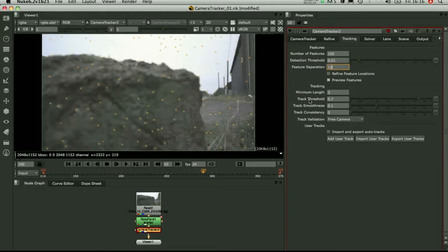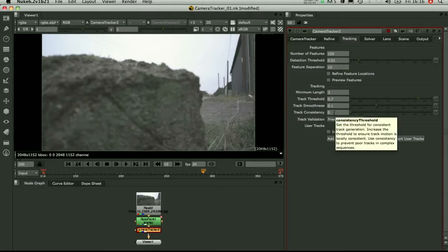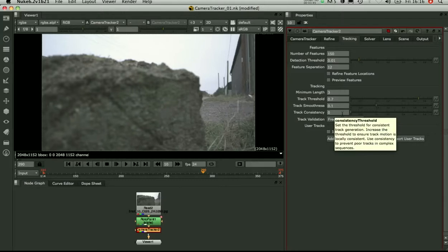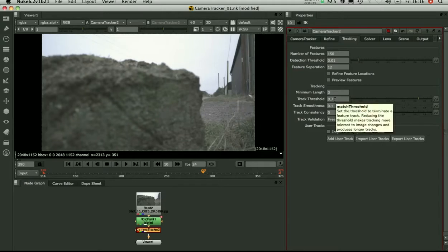These more in depth parameters here are to do with shots that are difficult to track. You might want to increase the smoothness if you've got a lot of jitter. Track consistency if tracks aren't consistent in the shot. Maybe if you're losing a lot of tracks, you might want to reduce the threshold a bit. OK, so let's go with that and track.